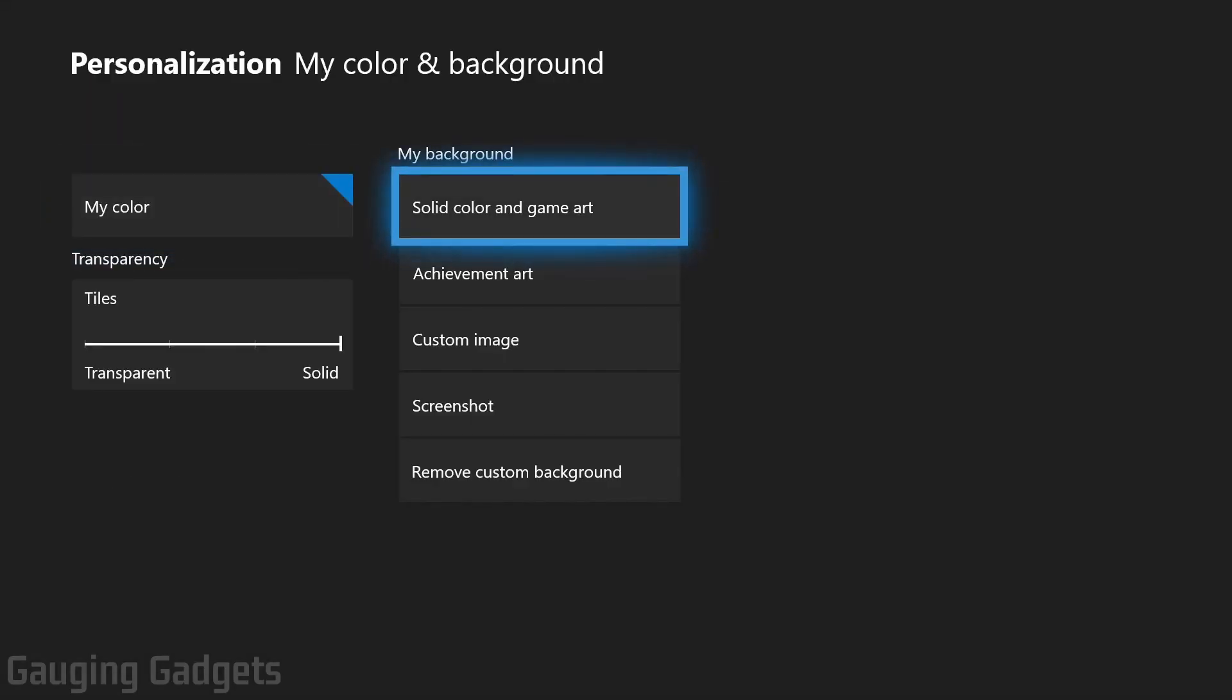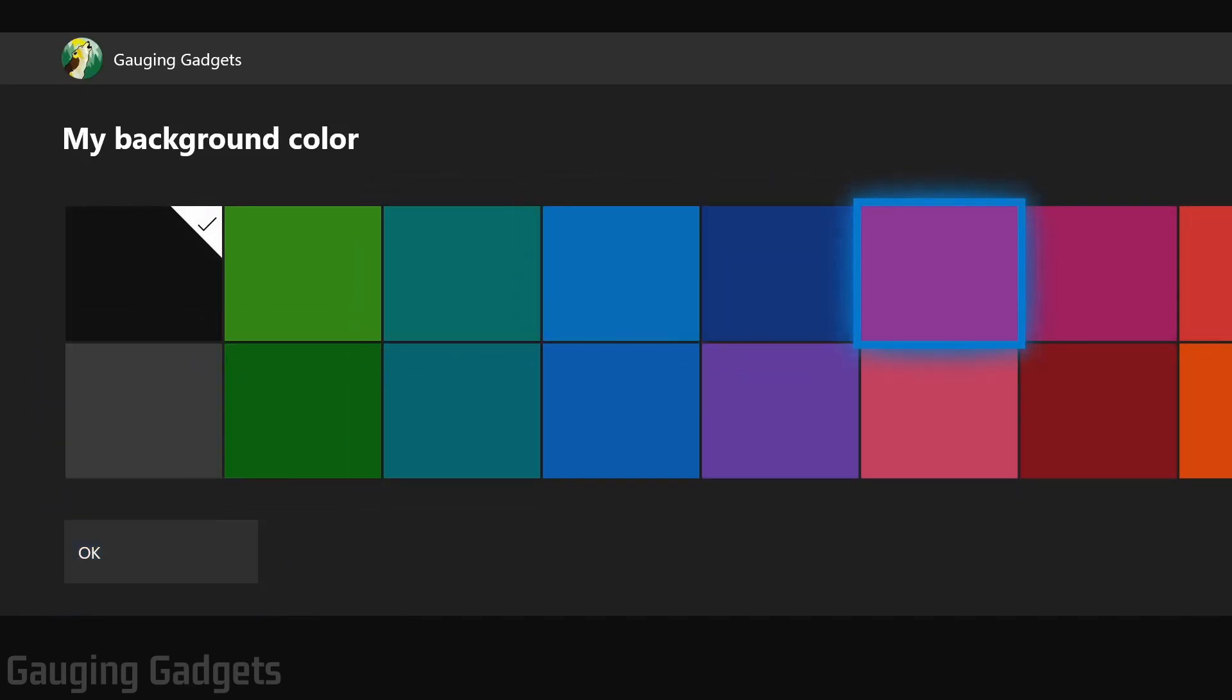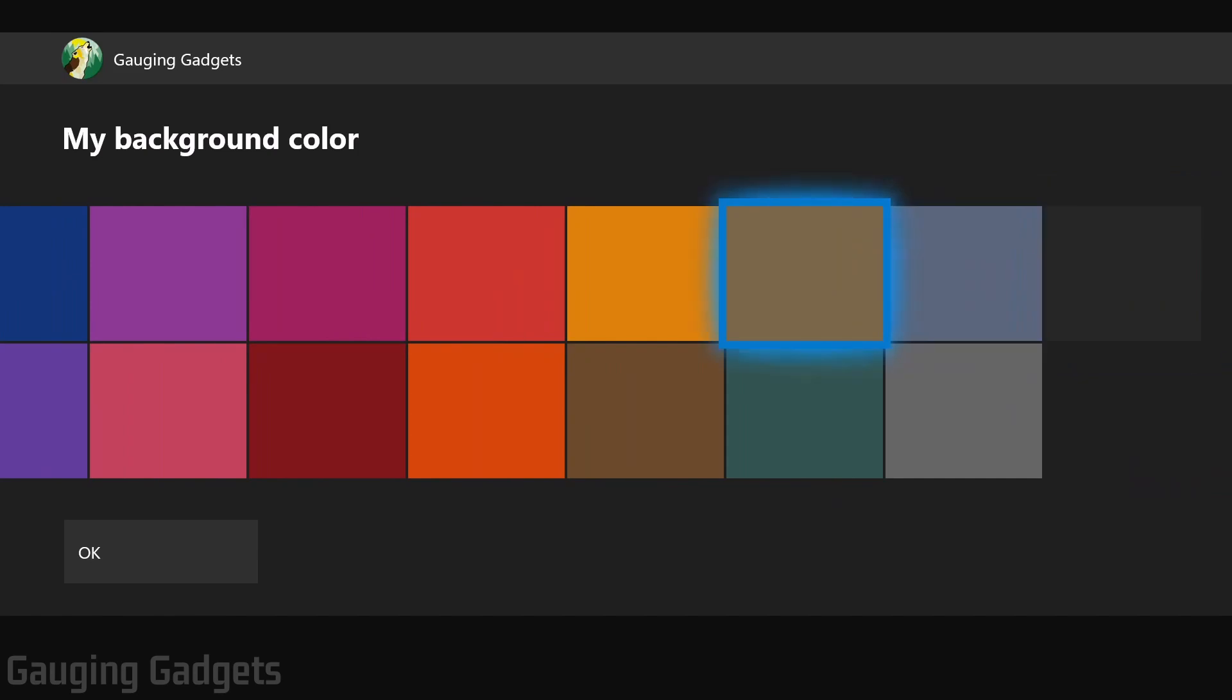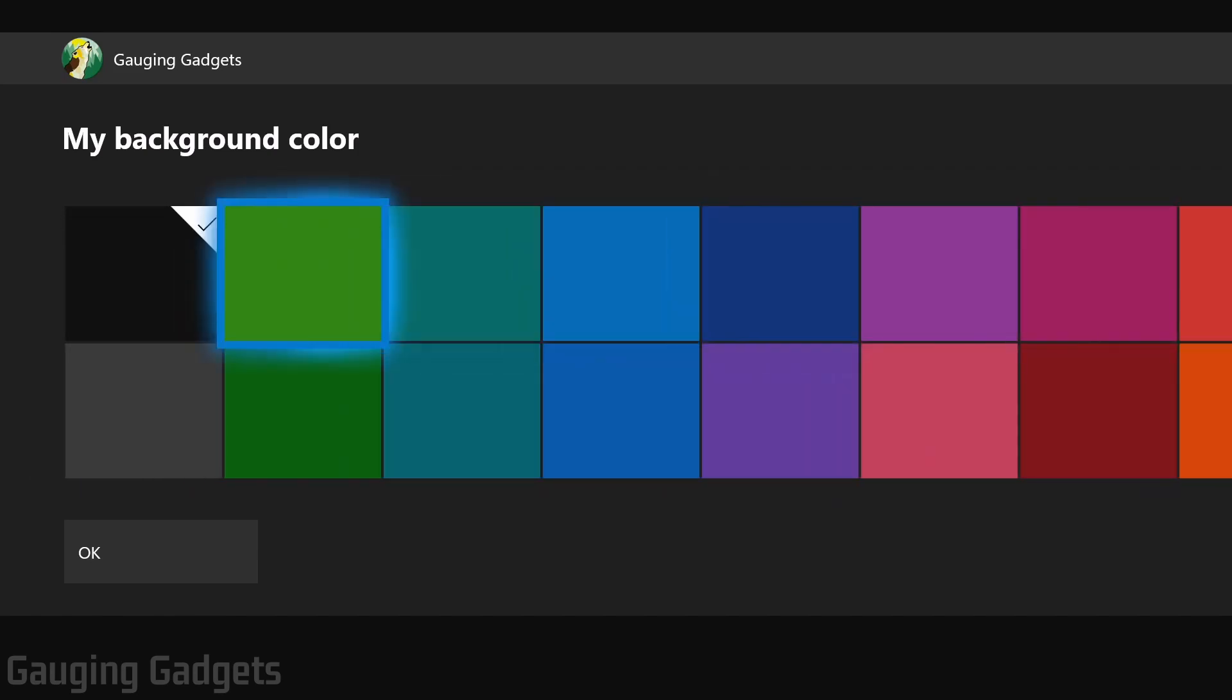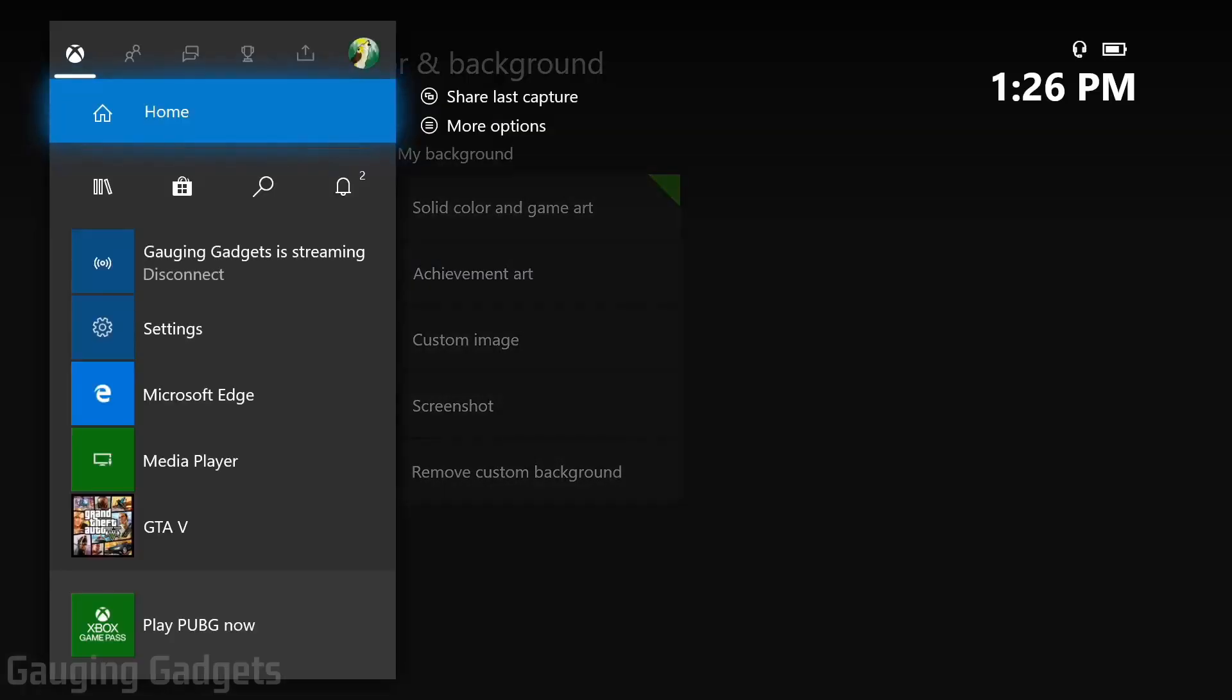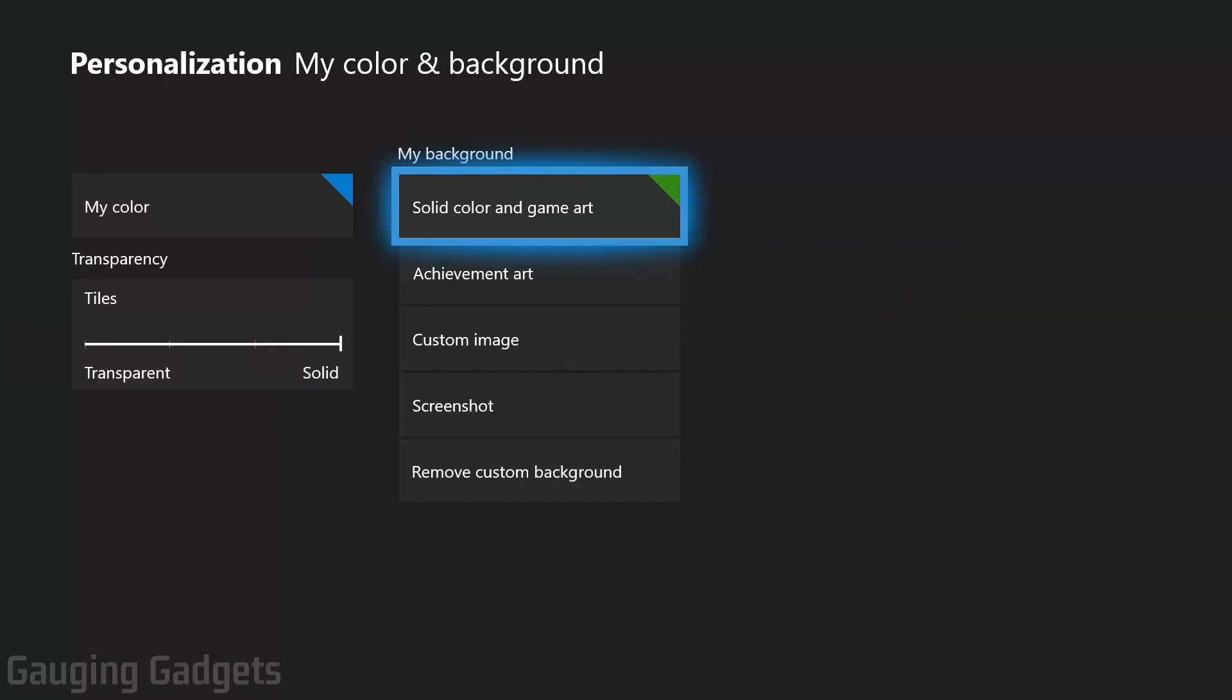these are all the different background options we have. First, we have Solid Color and Game Art. So if I select that, it'll allow me to select a solid color as my background image. You can go through here, select any of these colors, and that will be your new background image. So if I select Green and OK, then when I go back home, you can see that my home screen background is now green.